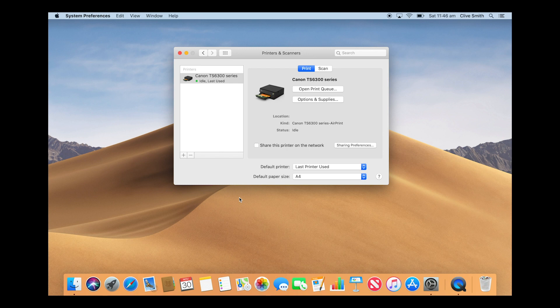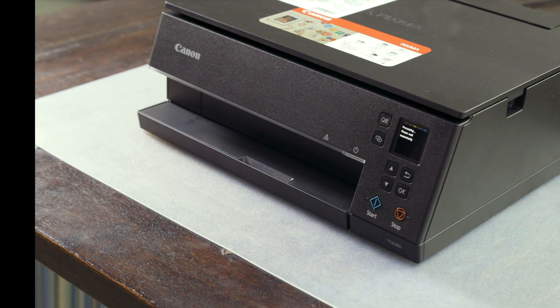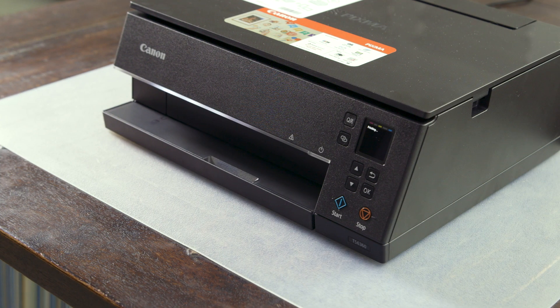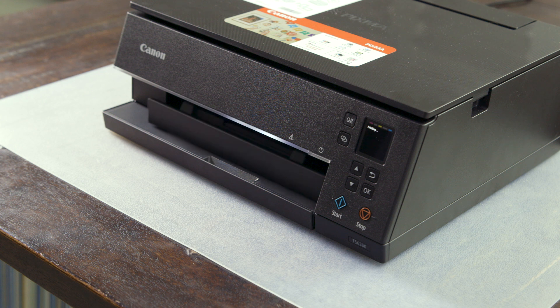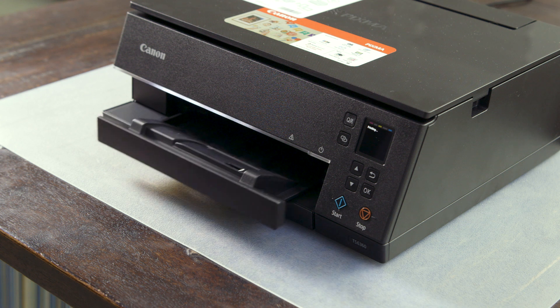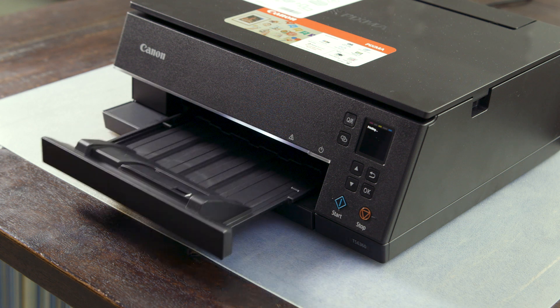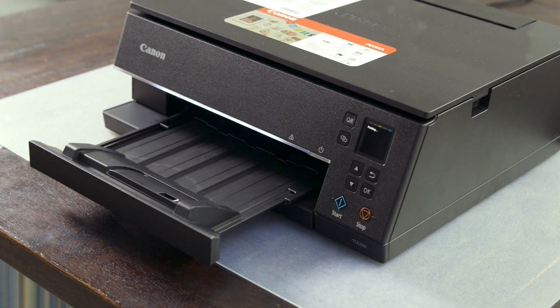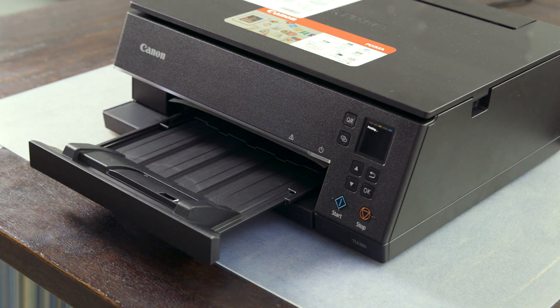You are now ready to print. Pick an image or file that you want and get started. You will notice that on the 6360 the tray will automatically slide out when the printer is ready to print.